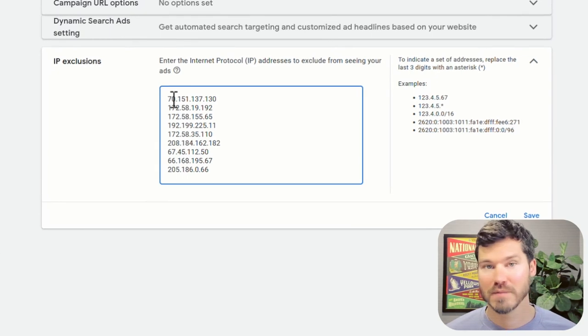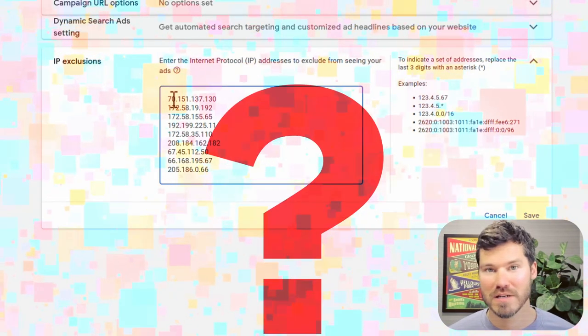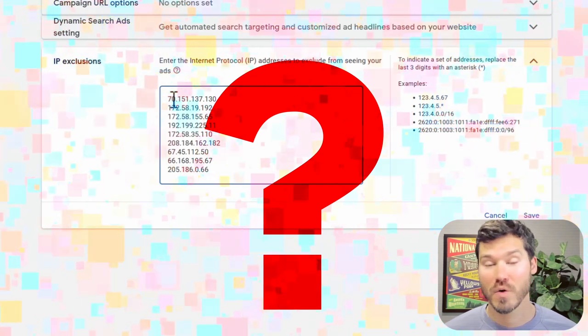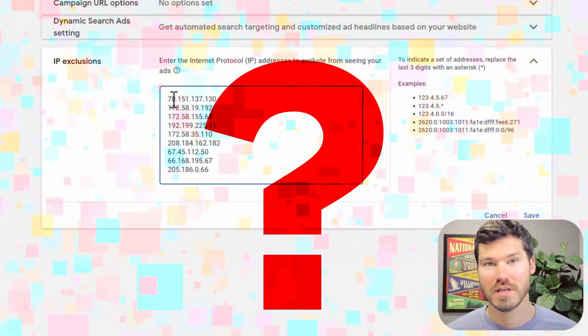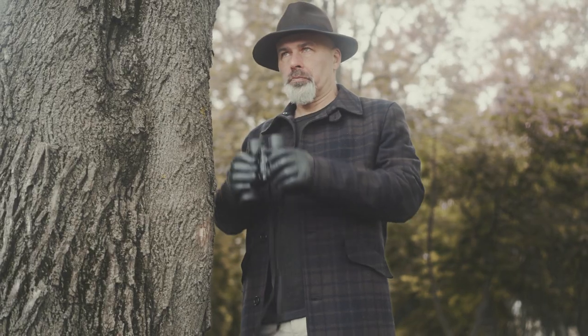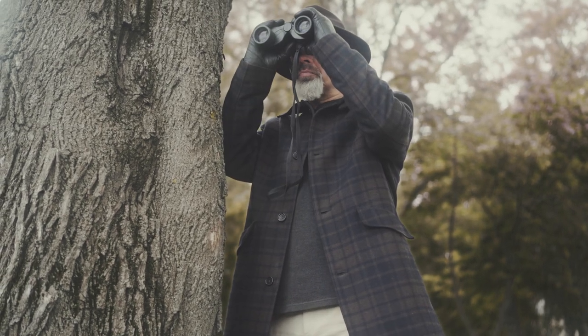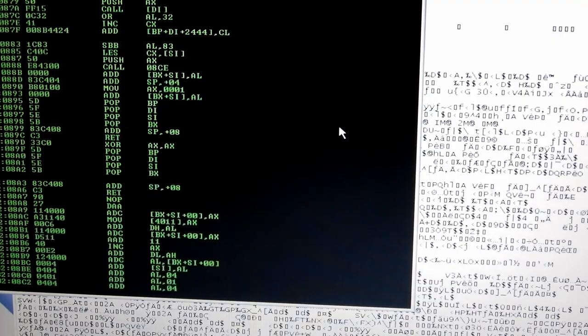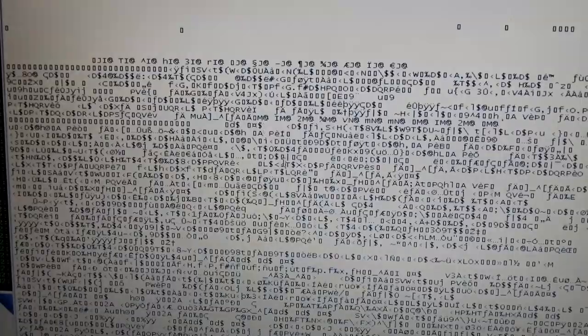So it obviously begs the question, how do I know the person's IP address? So a lot of times you're not going to know that. I'll show you two ways that you could use or two methods you could use to determine a person's IP address if they're continually contacting you.